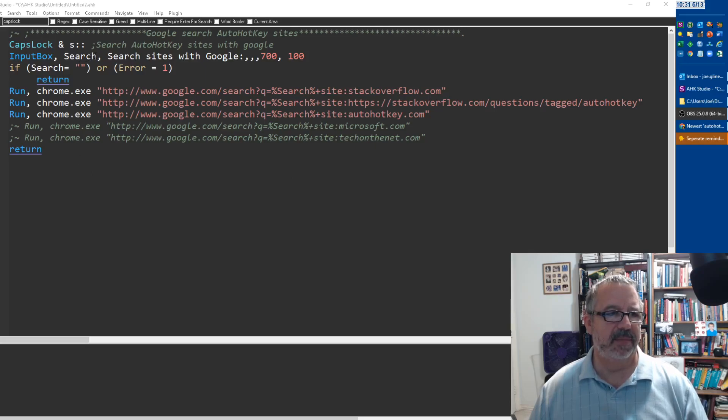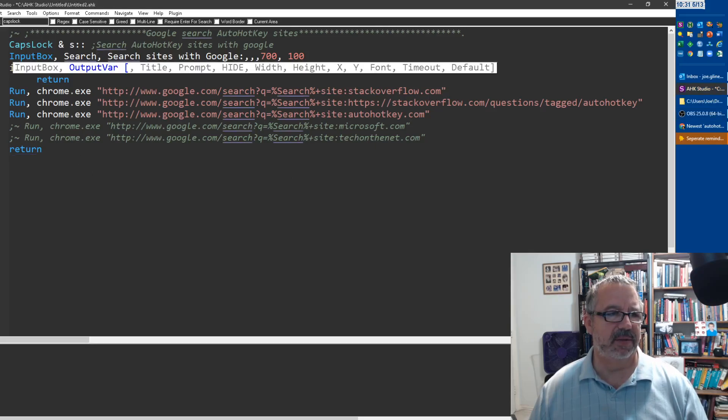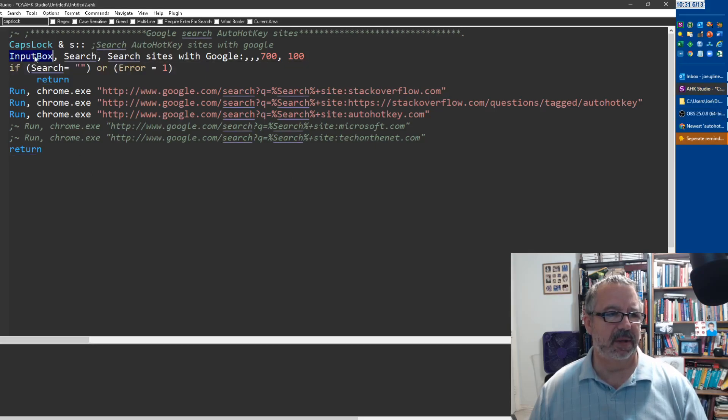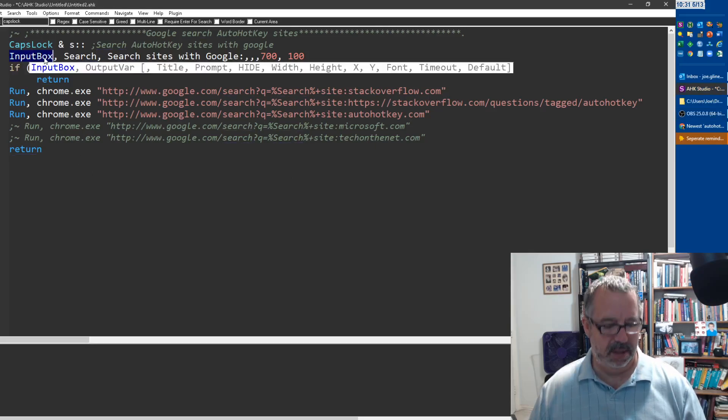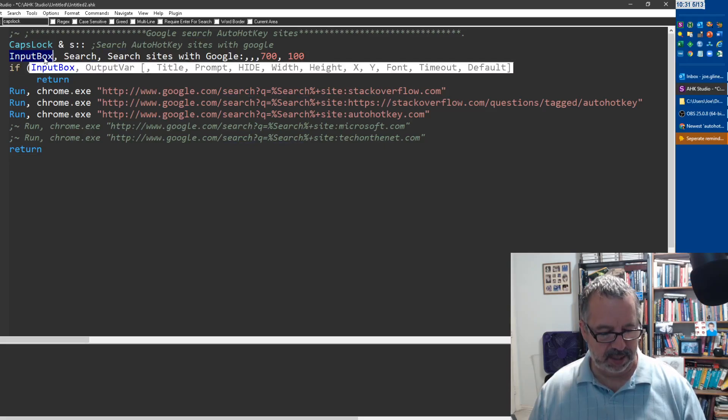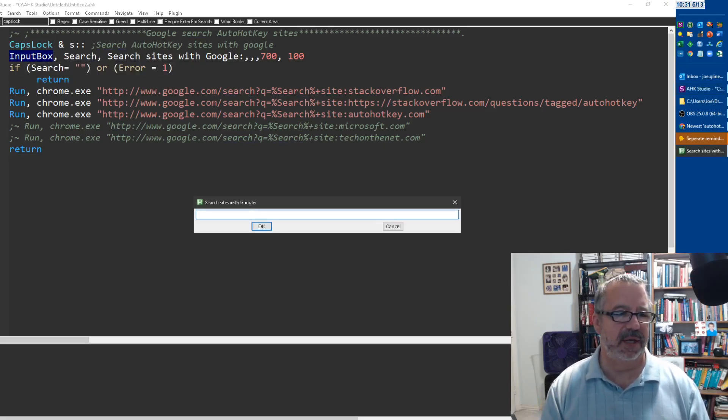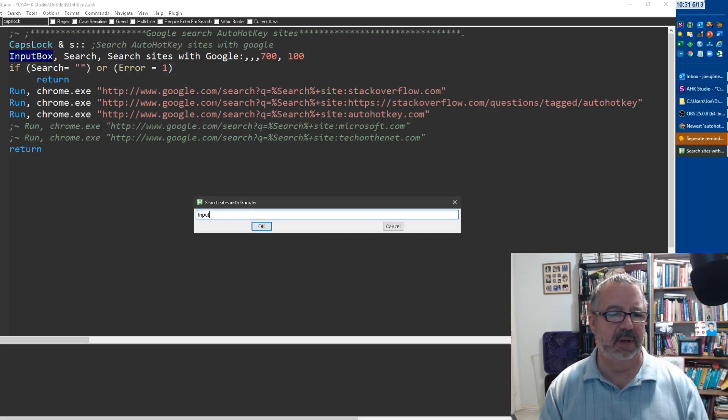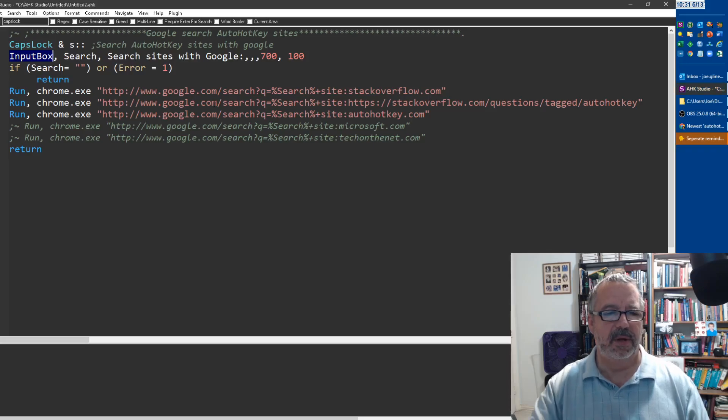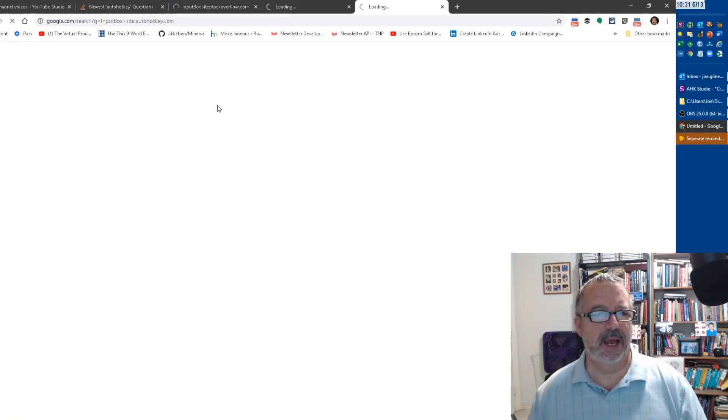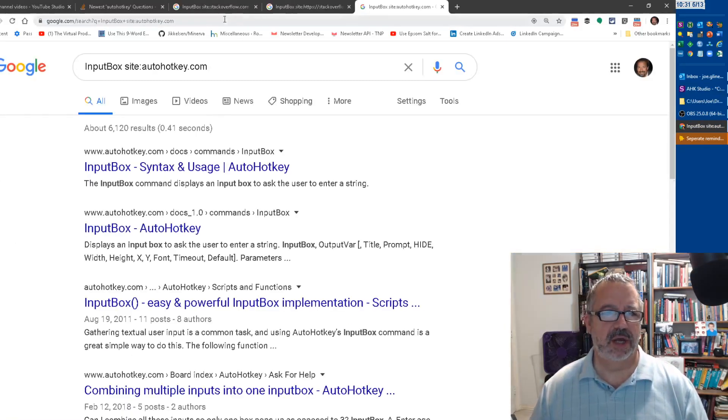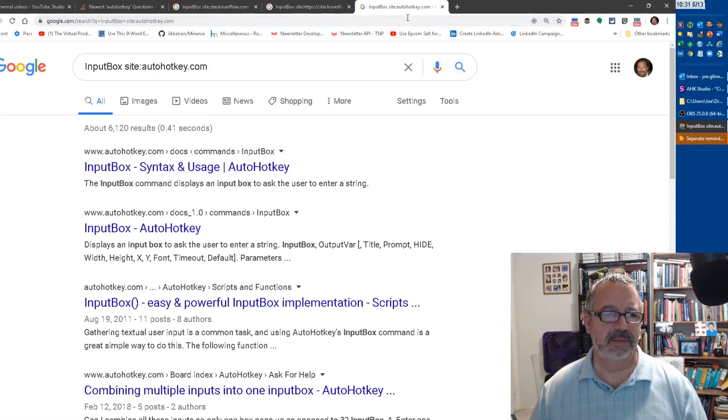It also searches AutoHotkey for it. So let's do an example here. Let's say I was going to search for input box. I should have hit copy, but we'll say input box. And now you'll notice it just launched those three tabs for me.